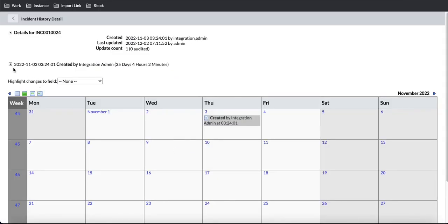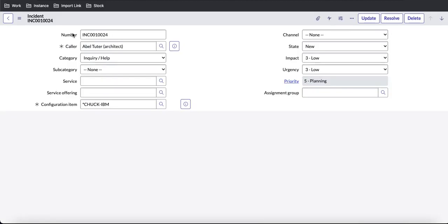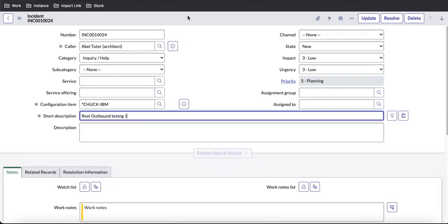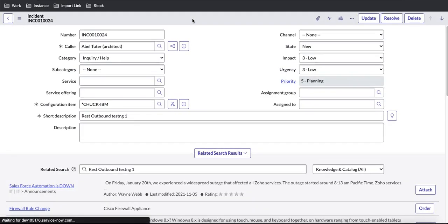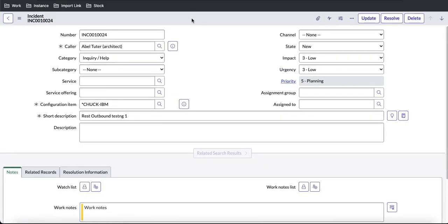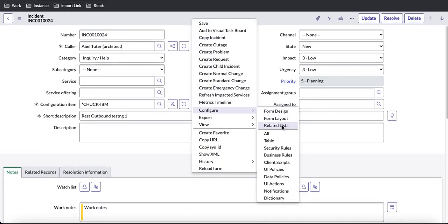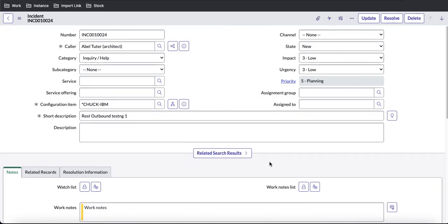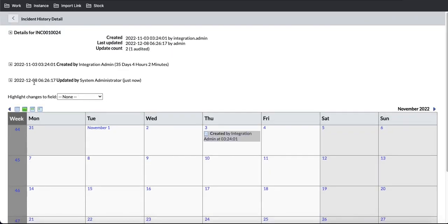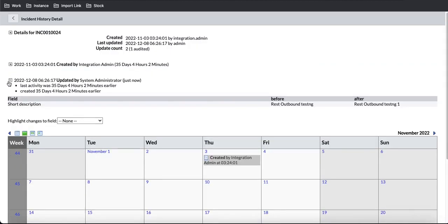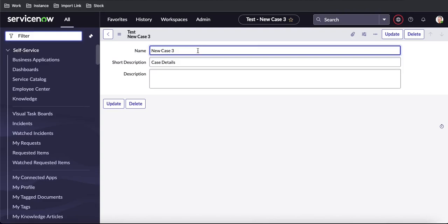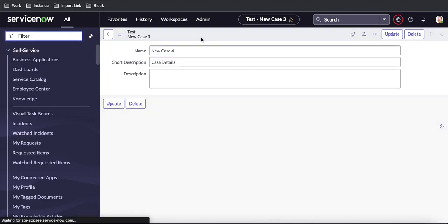If you click Calendar or List on the incident table, you will be able to see all the changes recorded there. For example, if I change a field value from 'rest outbound testing' to 'rest outbound testing one', that value will be recorded in the Calendar view as well as the List view. However, if we try the same thing on our custom table, these value changes will not be recorded for any custom table.